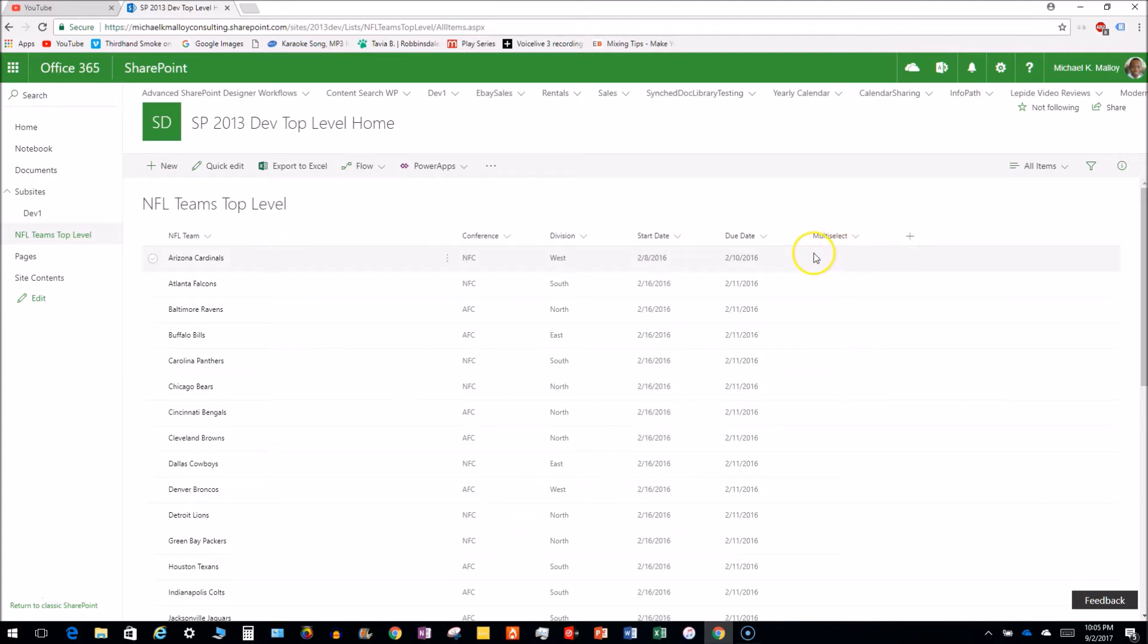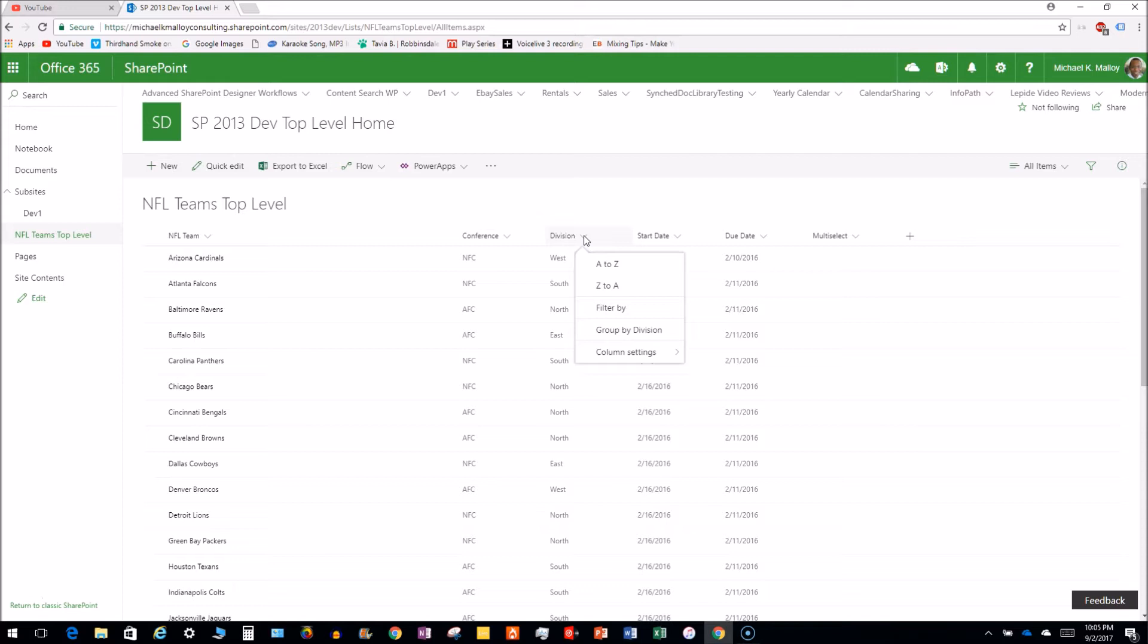Check this out. The new modern look is super slick. There's no need to go into list settings to do these things within your views. This is just amazing. So you go to column settings.